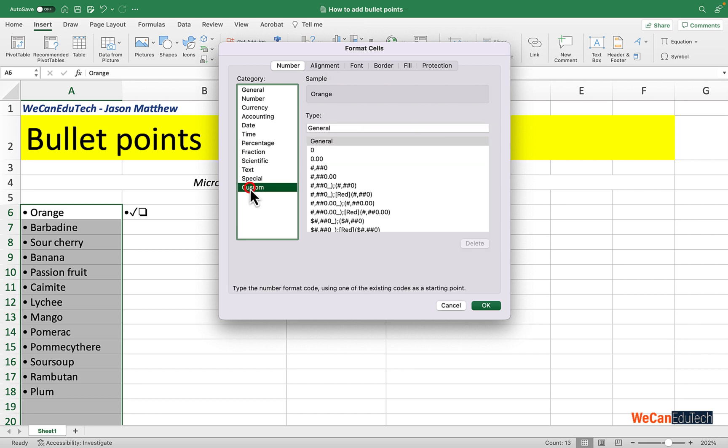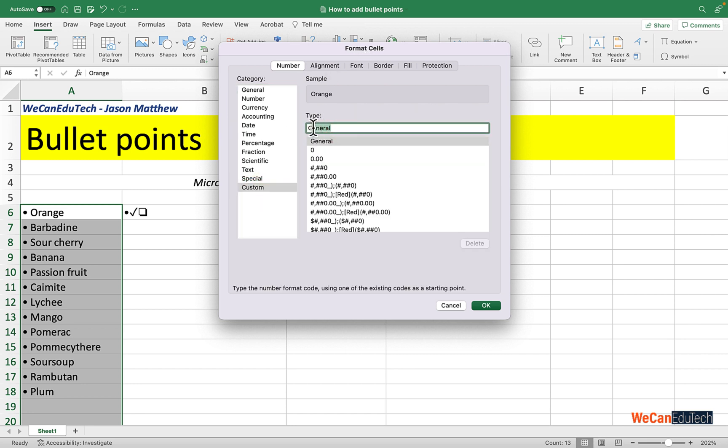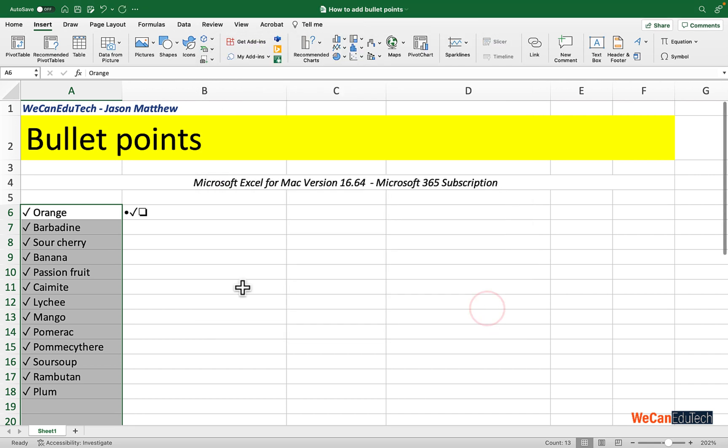Go to Custom and in this case I'm going to paste in the symbol that I have selected. So Command V, Control V if using Windows, space bar to give the space and the at sign. I'm going to click OK. Now the bullet is a check mark.